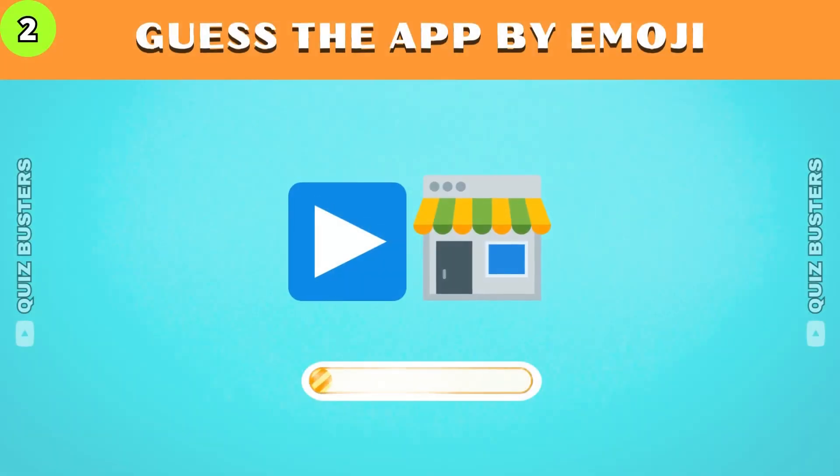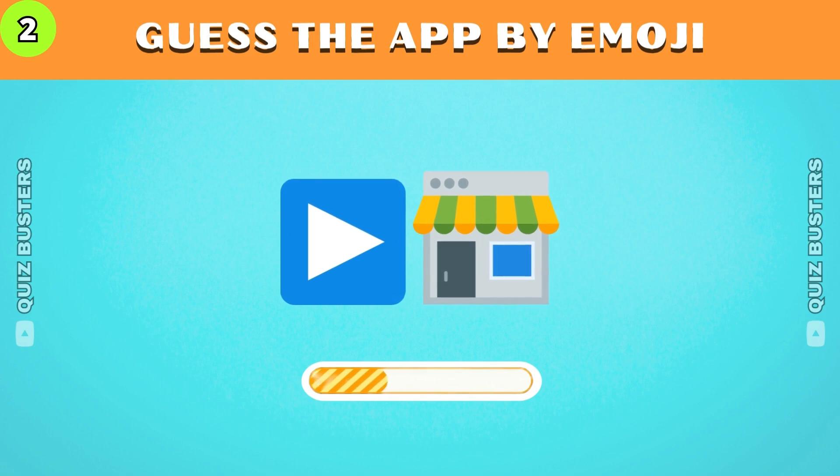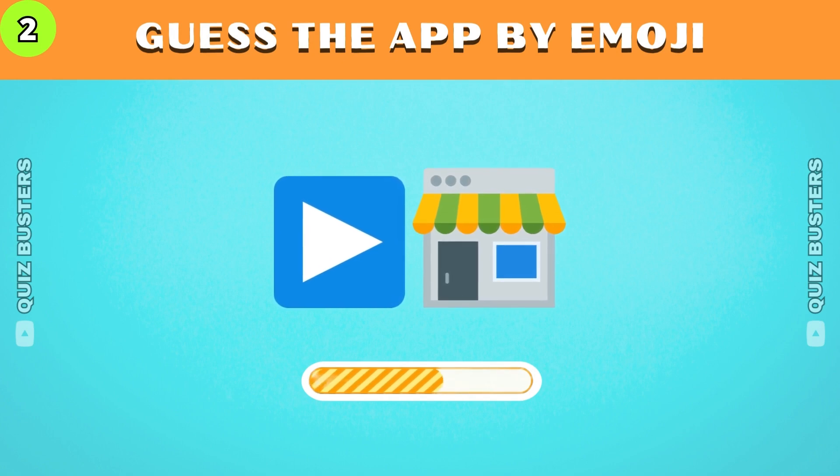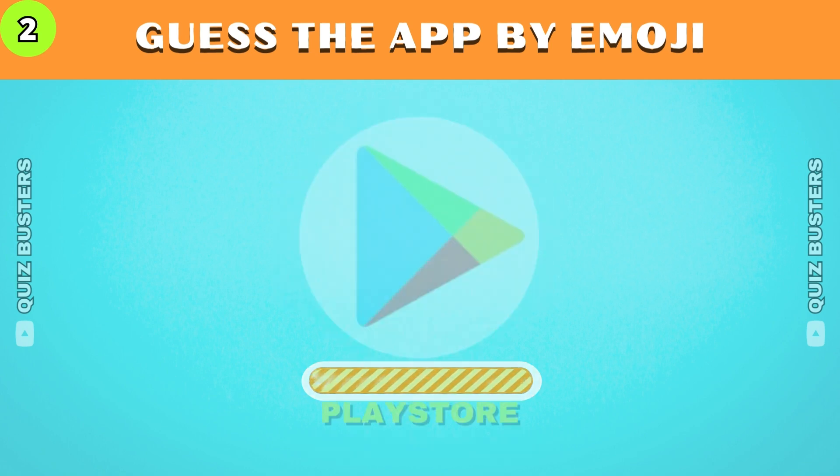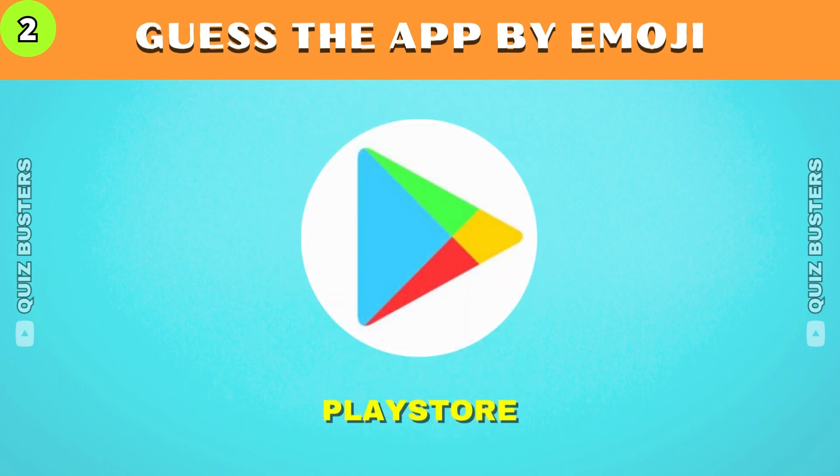This is an online store where to find your favorite apps, games, movies, and it's available on Android. Correct, it's Play Store.